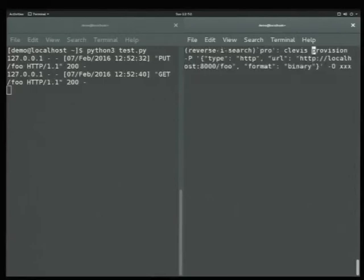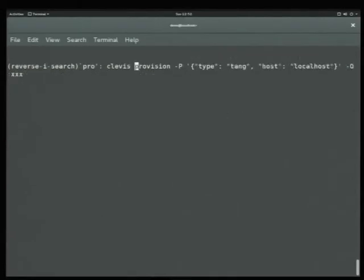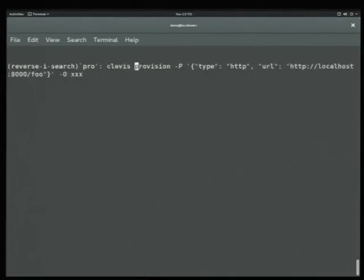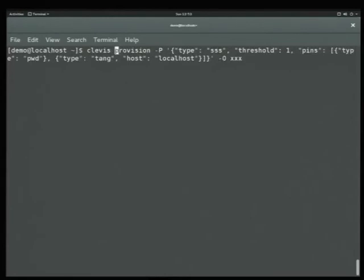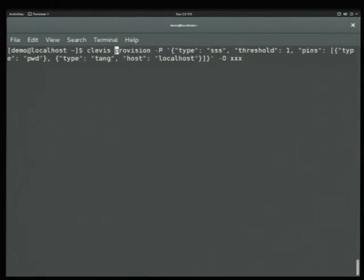Now we're going to look at nesting with Shamir's. Here's an example: our root plugin is Shamir's with a threshold of one, and we have two children pins — one is password and one is Tang. This handles the case where, if the Tang server is available, you don't type in your password; if the Tang server is not available, then you type in your password. We provision this — it asks for a password and will contact the Tang server.